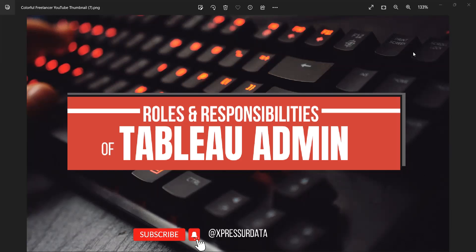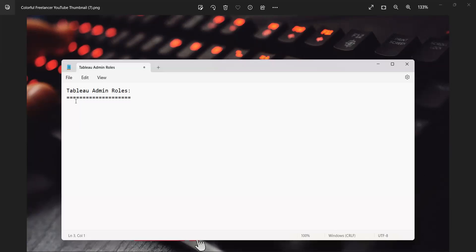In this video we'll try to understand all of that and note it down so that you can write it in your resume. Without wasting much time, let us get started. If you're new to my channel, don't forget to like, share, and subscribe. The first thing is there are two roles when it comes to Tableau: one is Tableau developer, who actually develops reports, and the second role is Tableau admin.